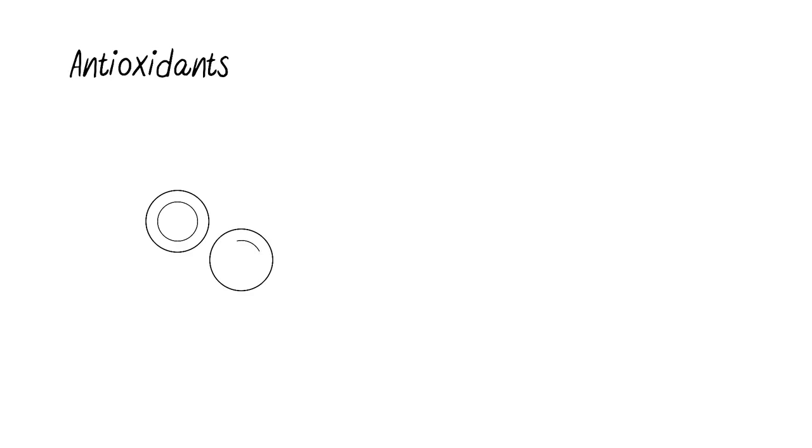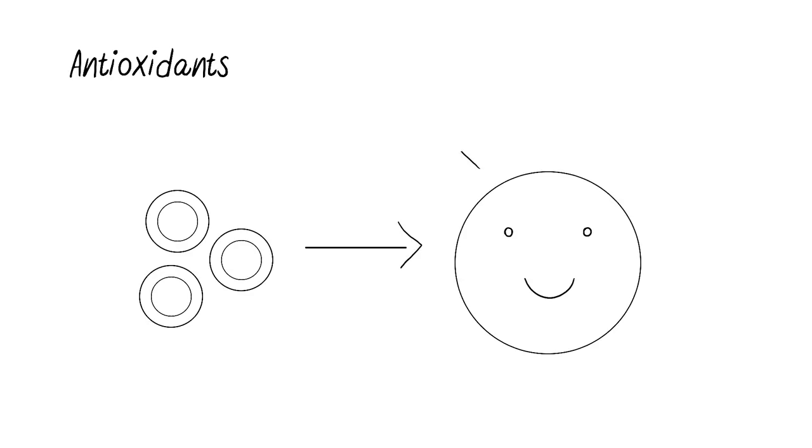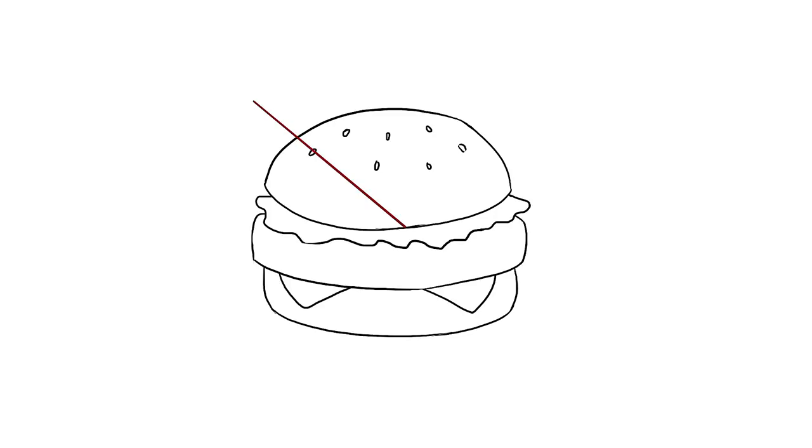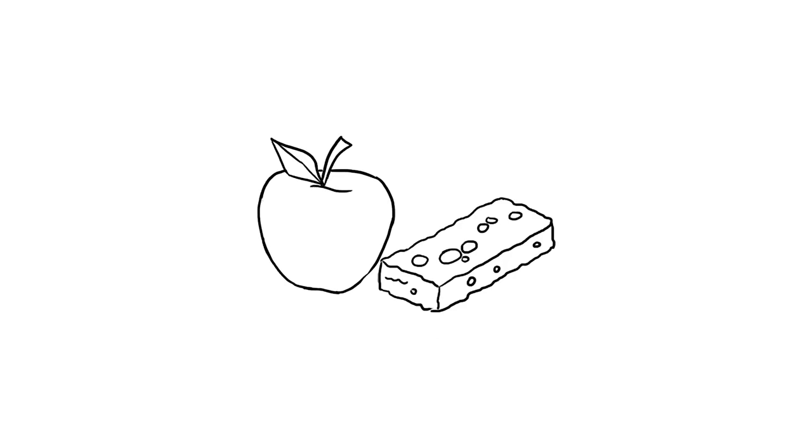Antioxidants are compounds that delay cell damage, meaning they keep our body and mind healthy. It is important to avoid junk food because even though it calms your anger, it will generally produce an increase in blood glucose that will make you crash quickly.